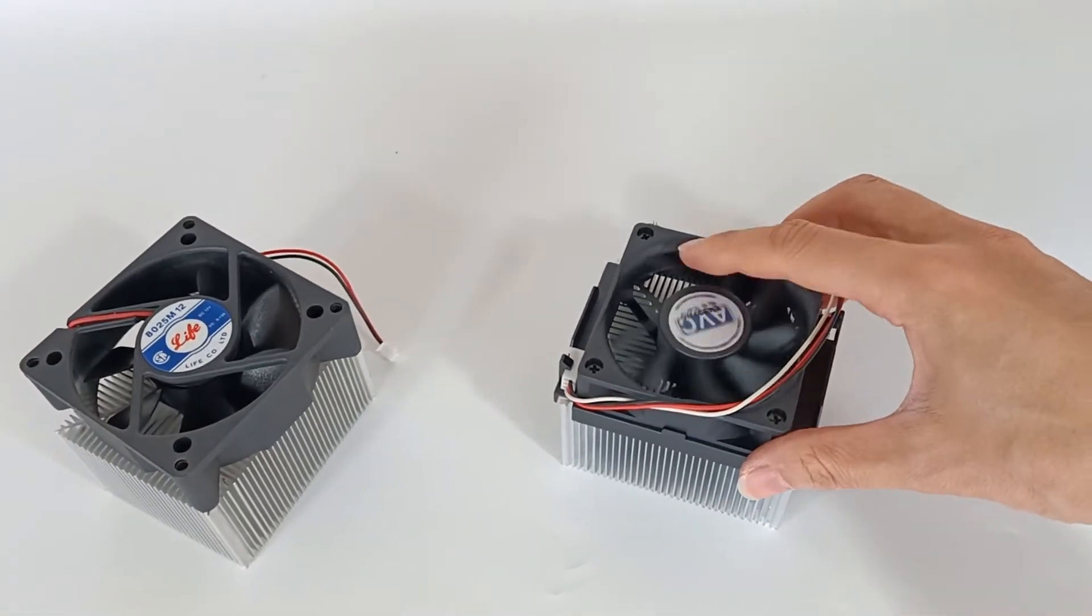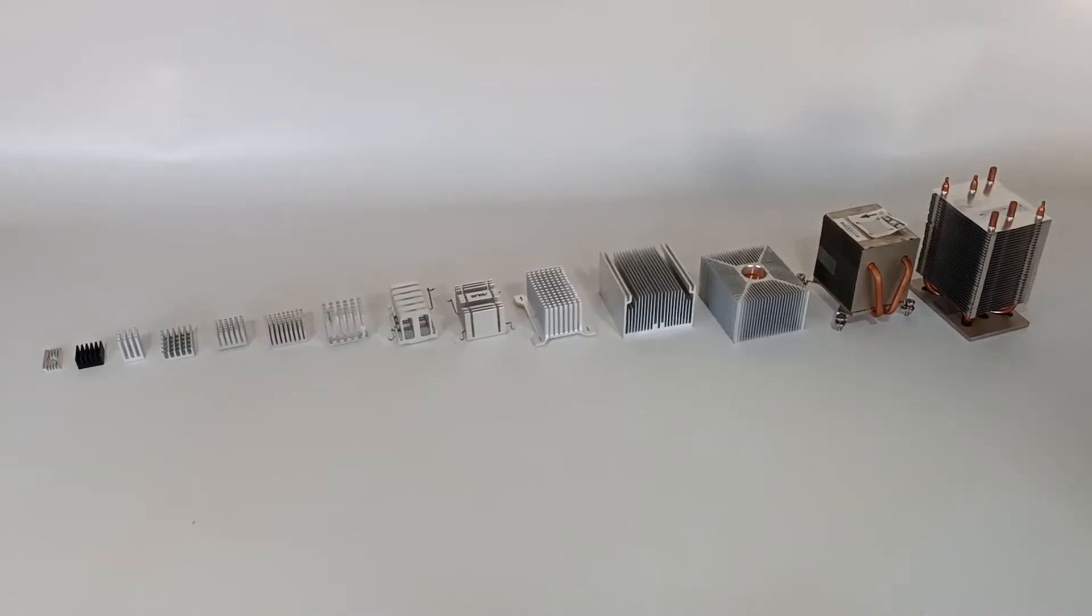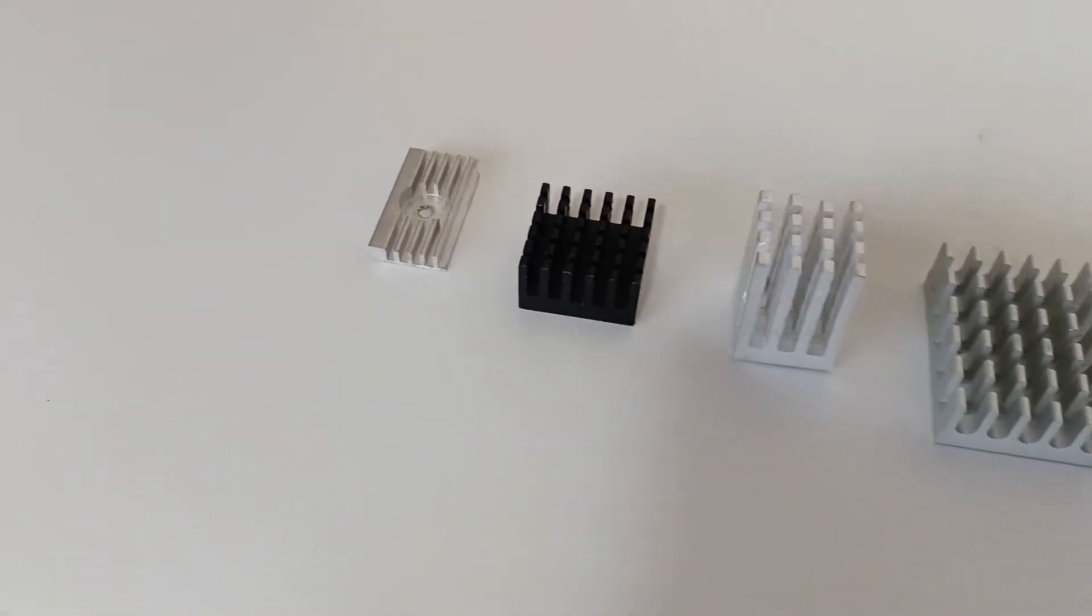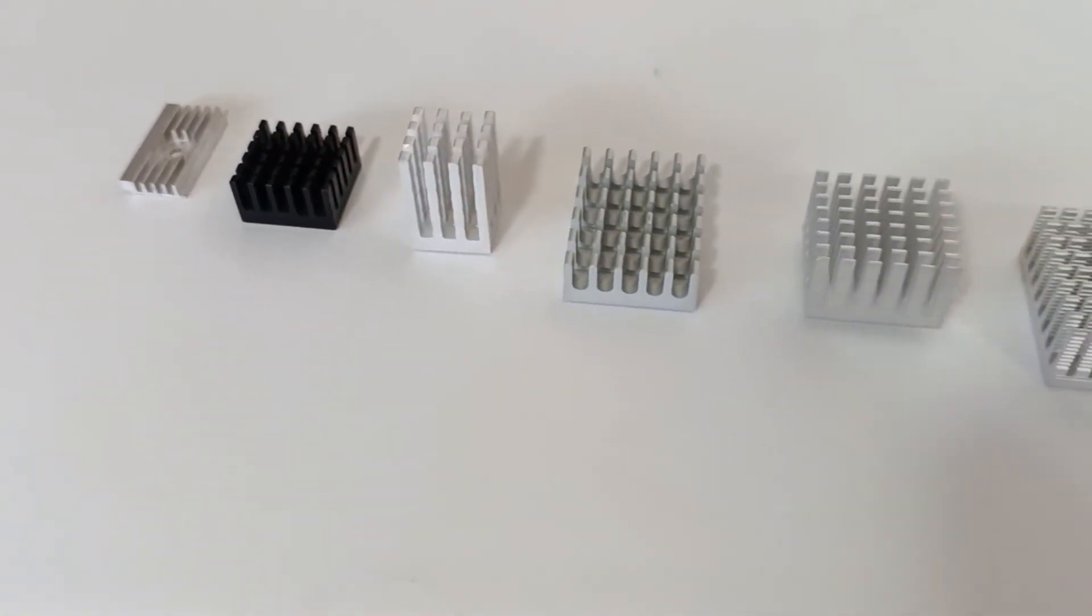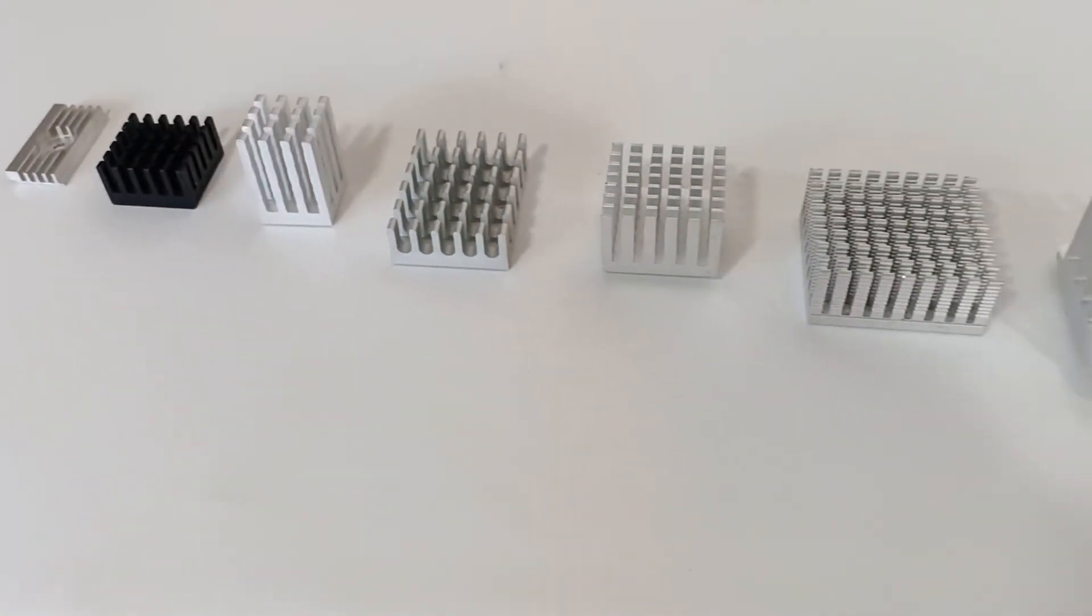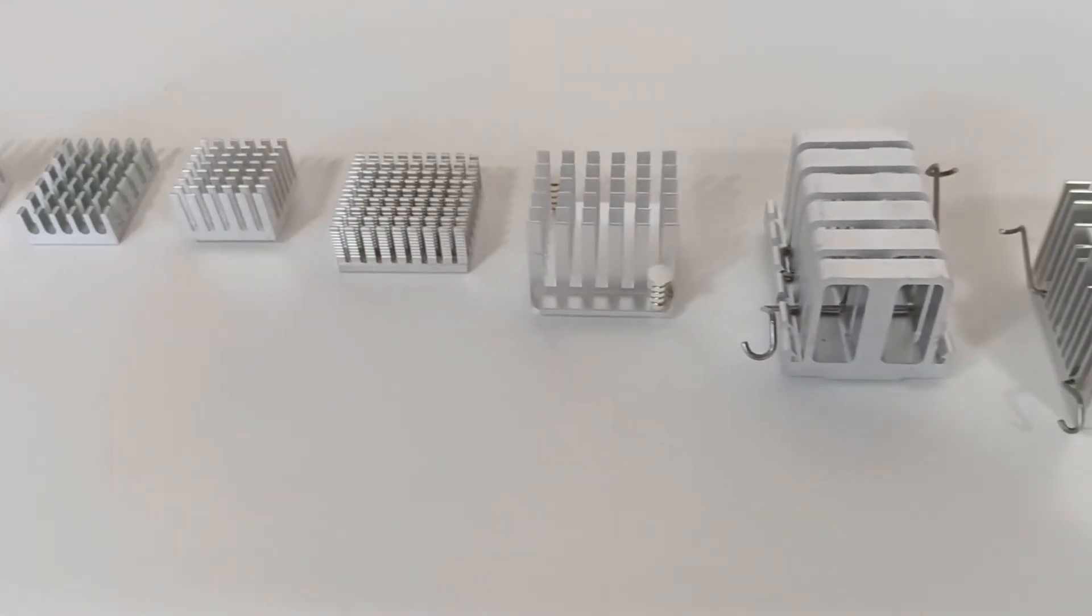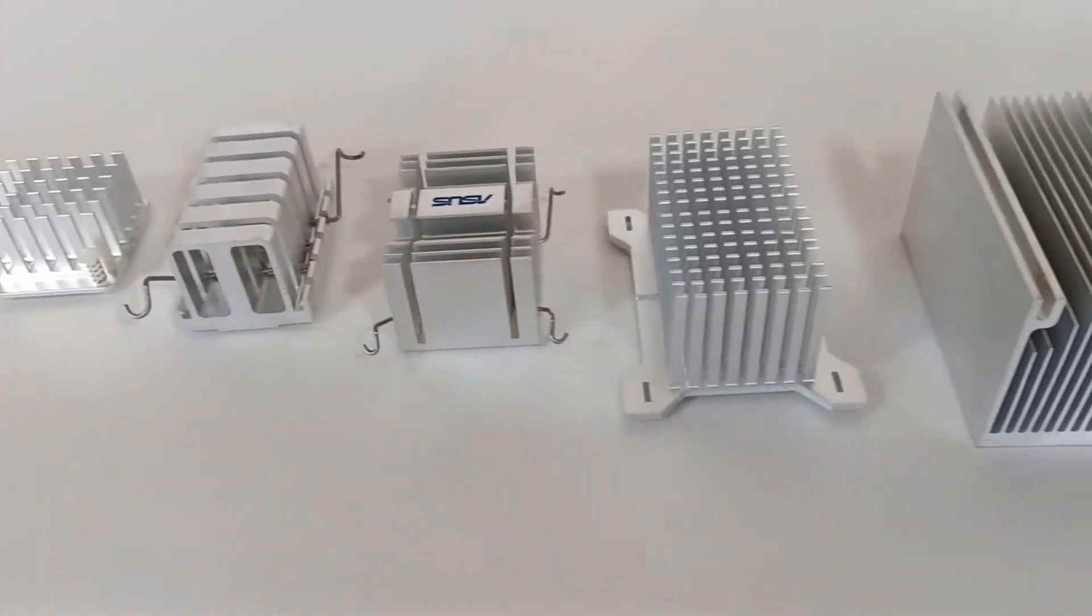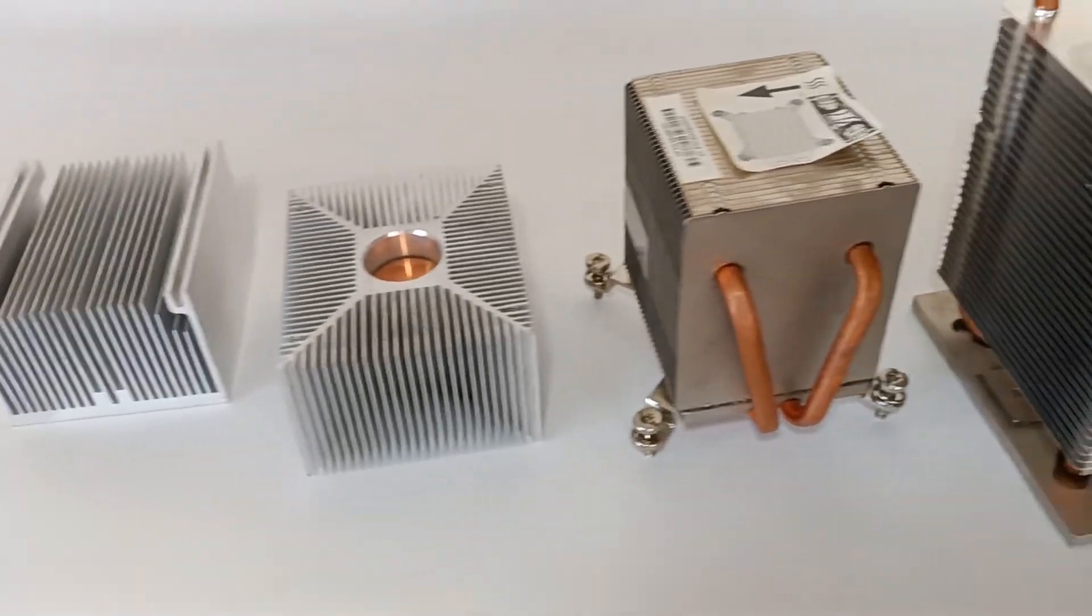As aluminum is easy to mold, aluminum heat sinks can be manufactured in various sizes and shapes, from very small to very large, and you must choose the appropriate heat sink for the chip you want to cool.